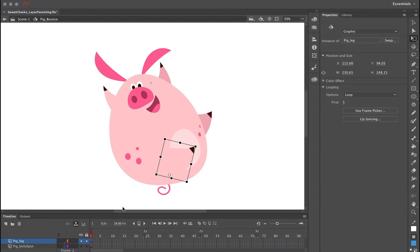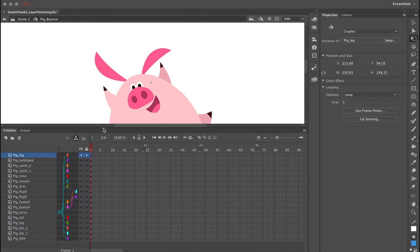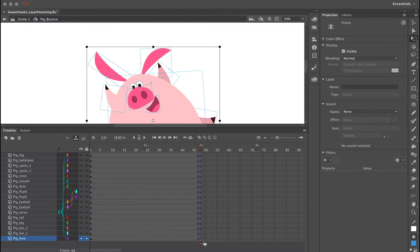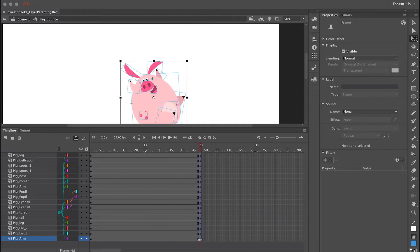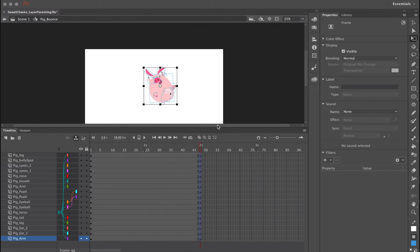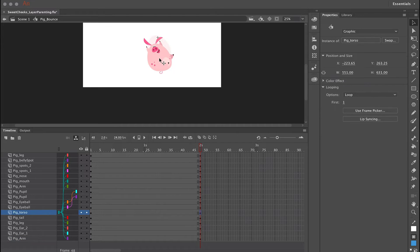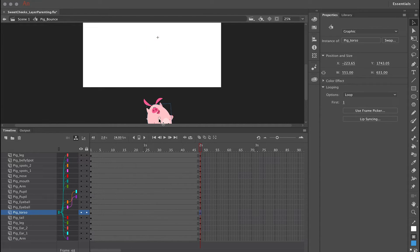With all this setup, the fun part comes — we can start animating. I go down the timeline and click and drag vertically to select a range of frames across all these layers, then hit F6 to insert keyframes. In this new frame I reposition my character by clicking and dragging him down out of view at the bottom, outside the stage area.